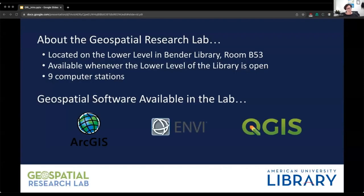The Geospatial Research Lab in the university library is part material and part methodological. The lab space is located on the lower level of the university library in room B53, available whenever the lower level is open — during the semester, from 9am to 9pm. It is key card access, limited to people with a current AU ID. There are nine computer stations where you can access geospatial software including the ArcGIS suite, ENVI, and QGIS. You can also access the software remotely through virtual apps, and some can be downloaded to your own machine depending on licensing. The lab computers also have Microsoft Office, R and R Studio, and several other stats programs.